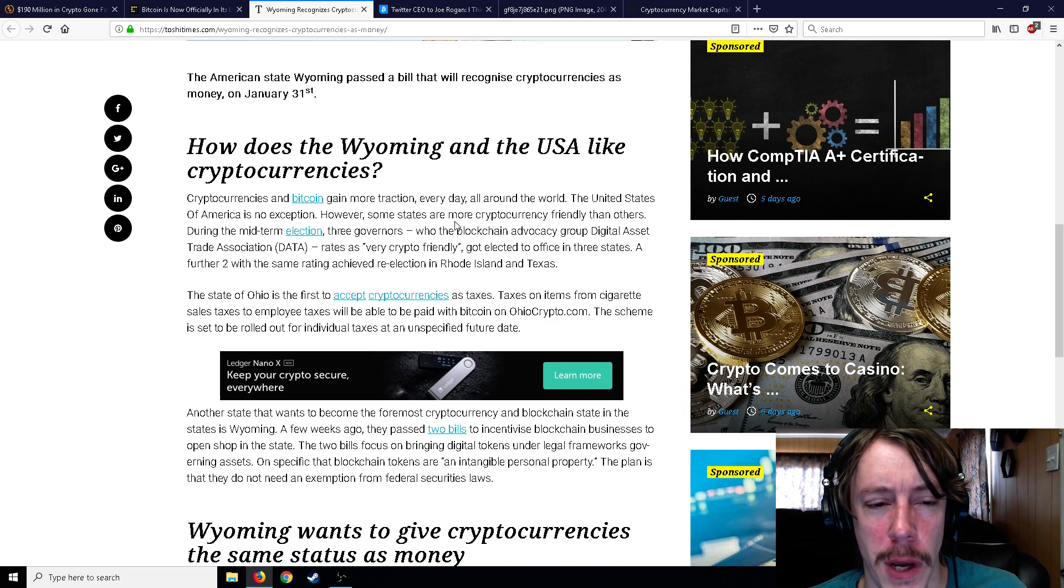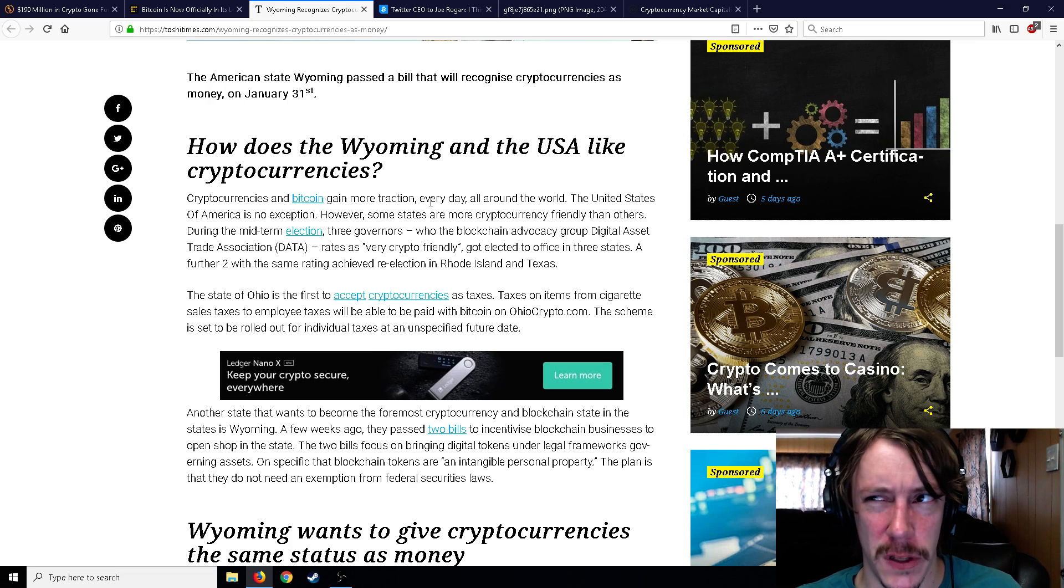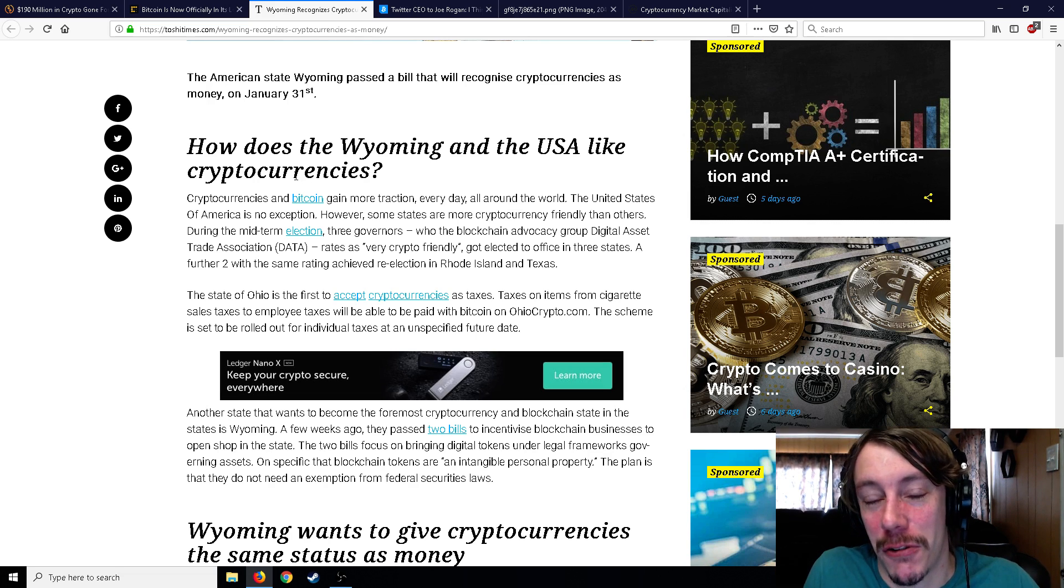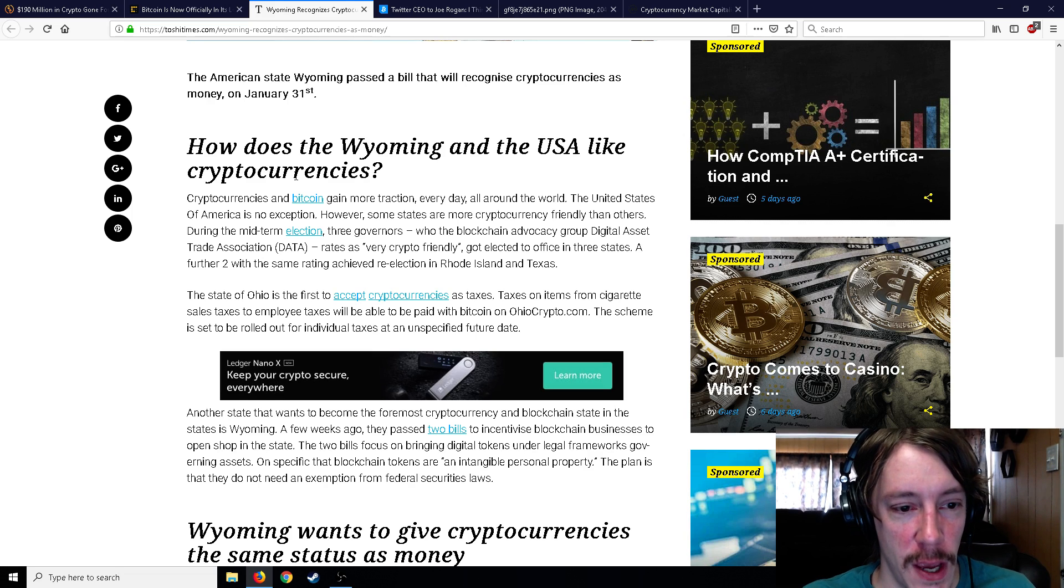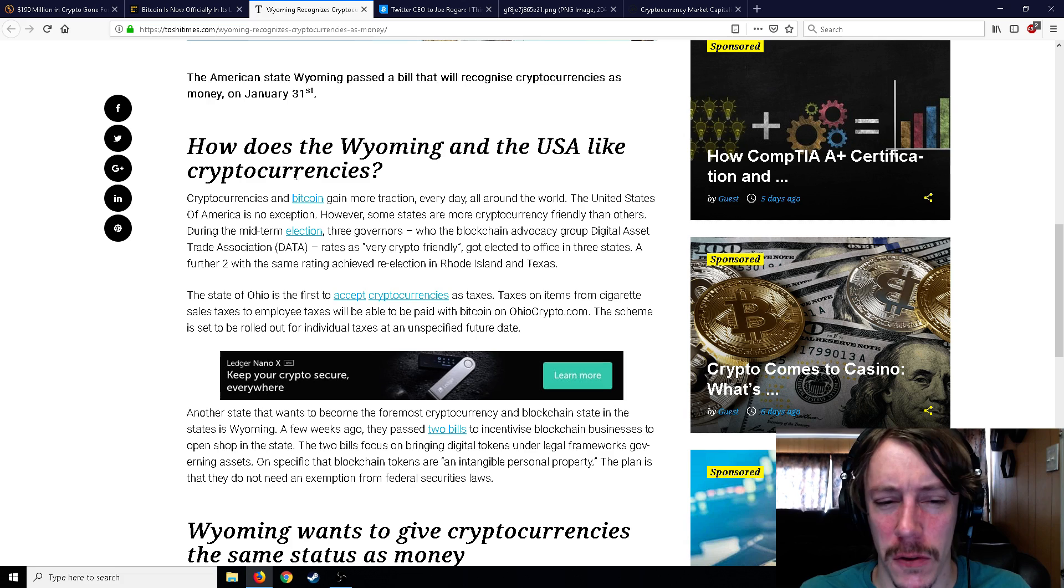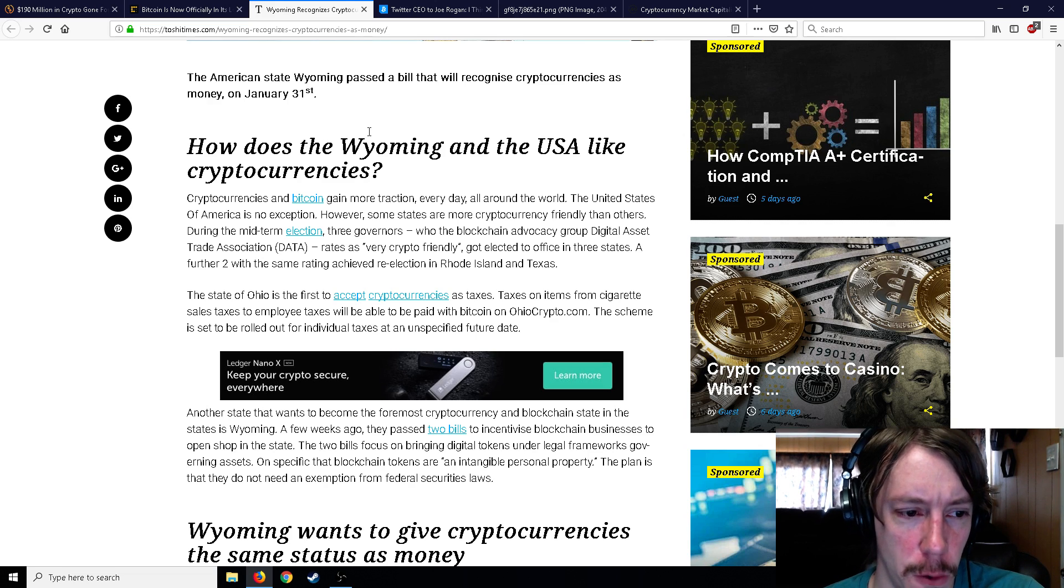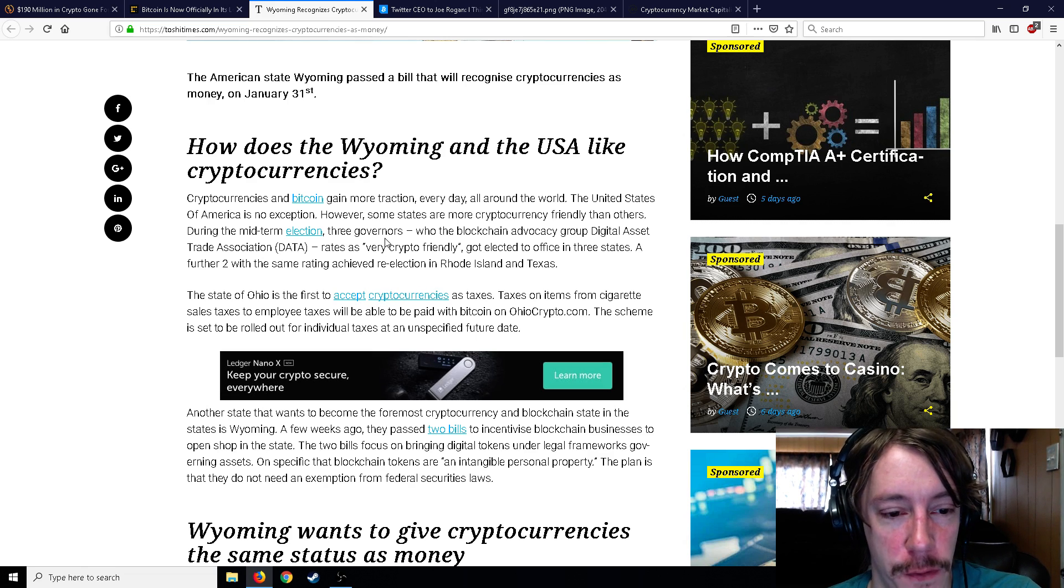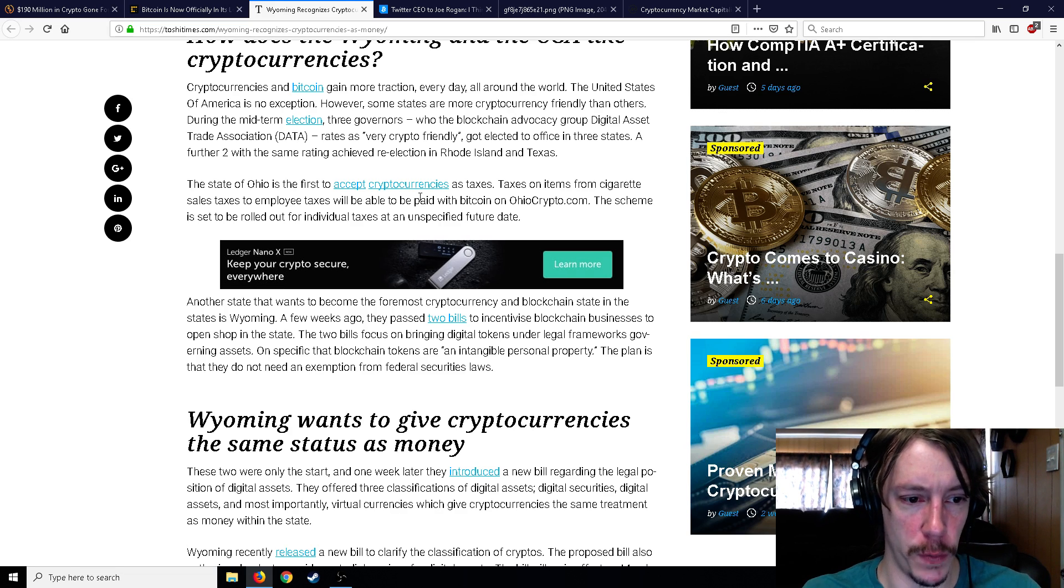Like nobody lives in Wyoming, and interestingly enough, Wyoming is the gun capital of the United States - the most guns per household is in Wyoming. The next one is Washington DC. So Wyoming is a weird statistical anomaly of states in the United States. Now cryptocurrencies and Bitcoin gain more traction every day all around the world. The United States is no exception. However, some states are more crypto-friendly than others. The state of Ohio was the first to accept cryptocurrencies for taxes. I think Florida and Arizona did too at some point. Taxes on items from cigarette sales to employee taxes will be able to be paid with Bitcoin. Ohio was the first state to accept cryptocurrencies for taxes for businesses - cigarette sales, employee taxes. The scheme is set to be rolled out for individual taxes at an unspecified future date.